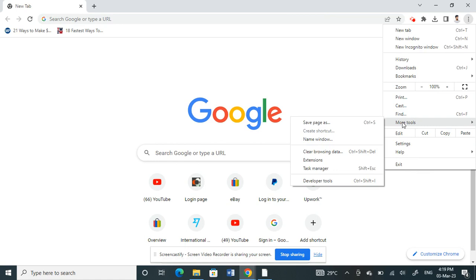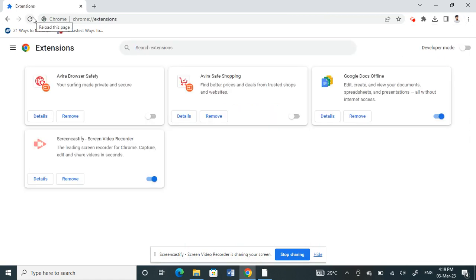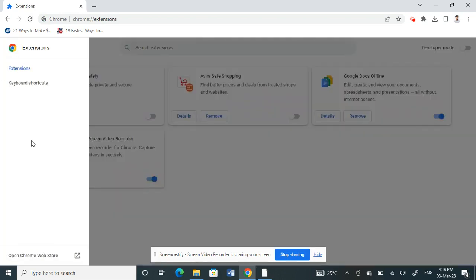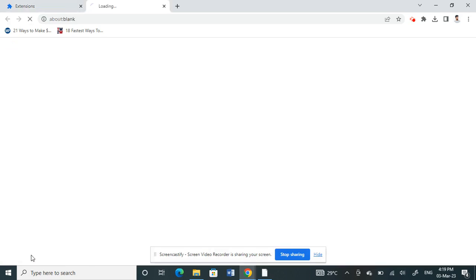Under More Tools, click on Extensions. So here click on the three lines here on your top left, and then underneath you'll see Open Chrome Web Store. Click on it.